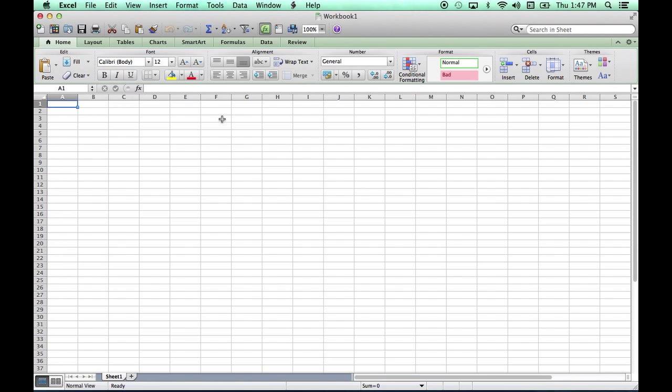Please go and do that so you can follow along with the rest of the lecture series, at least as far as the Mac version of Microsoft Excel is concerned.